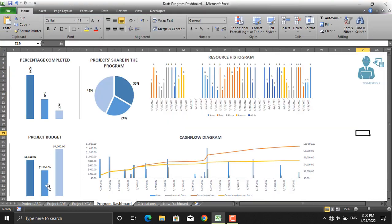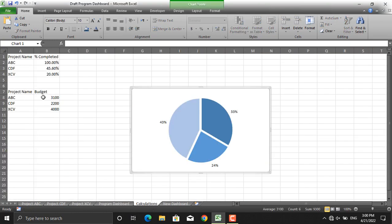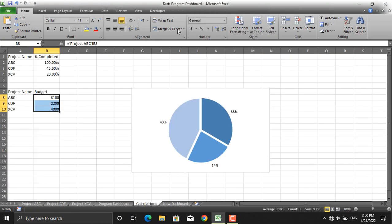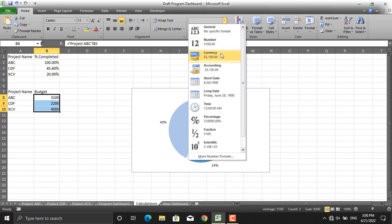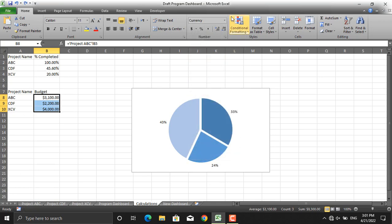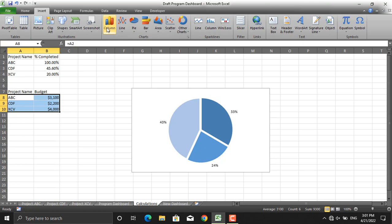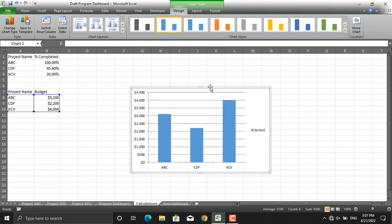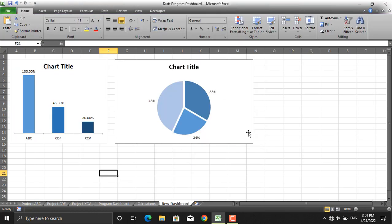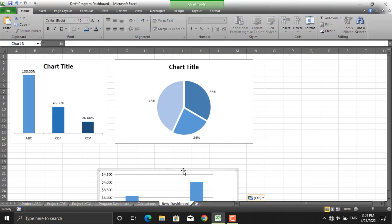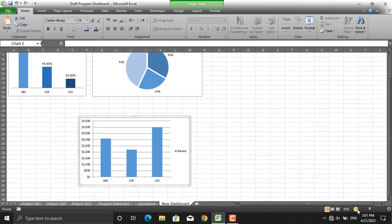Next let's create a diagram for the project budget. The same table can be used. First, change the number format to currency and decrease the decimals. Then select the data, insert columns chart, copy it, and take it to the new dashboard. Let's zoom out the dashboard a bit.